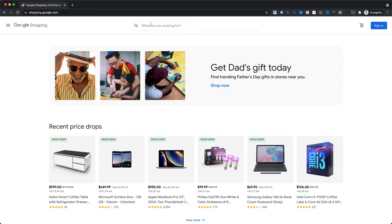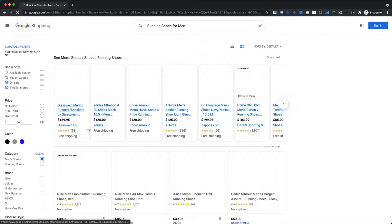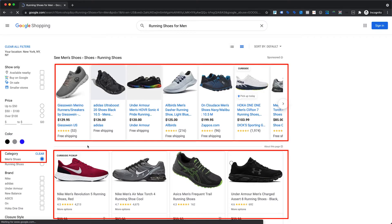Let's take another example where we search for a specific term to be shown with only relevant ads. Here we are looking for running shoes for men, and as we can clearly see, only those running shoes designed for men have appeared in the results.